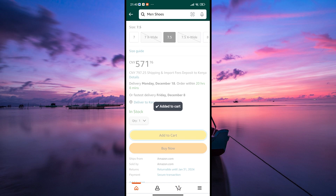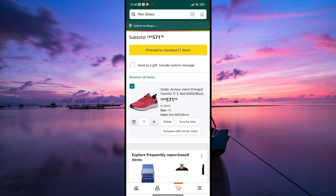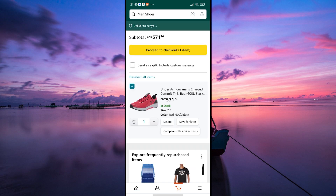To view your cart and see all the items you've added, look for the shopping cart icon, usually located at the bottom menu. Click on it and it'll show you all the goodies you've picked out.